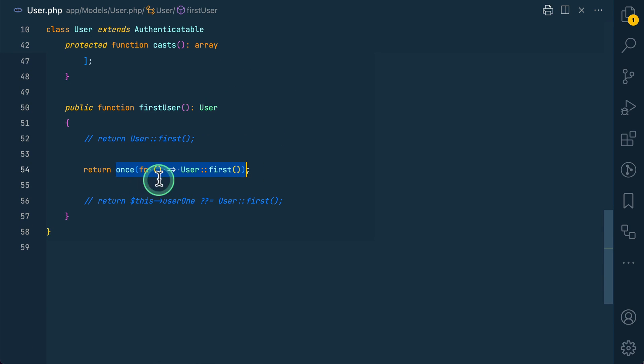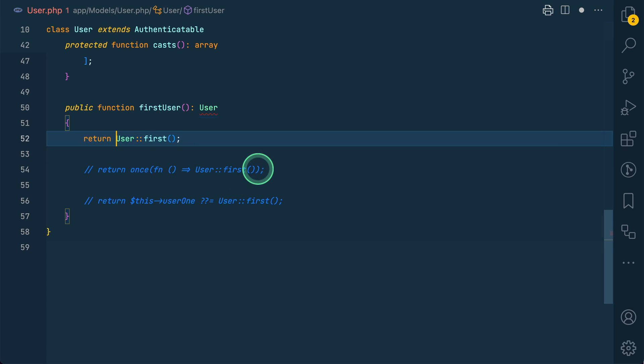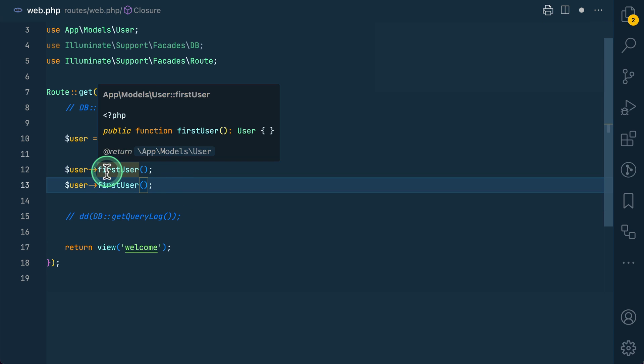And I am returning this once, and inside the once we have passed a new closure like this. But before this, let me just do it like this - just return the first user. Okay, let's say we are calling this first user method from different parts of the application.